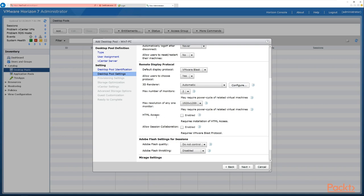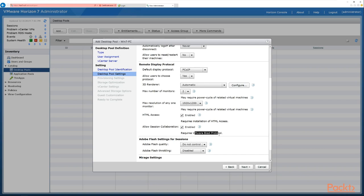Do we want this desktop pool to be accessed using the web browser? Tick for enabled, don't tick if disabled — we'll tick that. Do we want to allow session collaboration, the ability to share sessions between users to share documentation? Note that you have to have Blast for this to work — if you've chosen PC over IP and wonder why it doesn't work, that's because it only works with Blast.